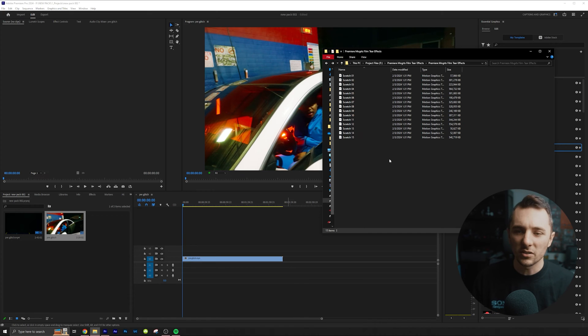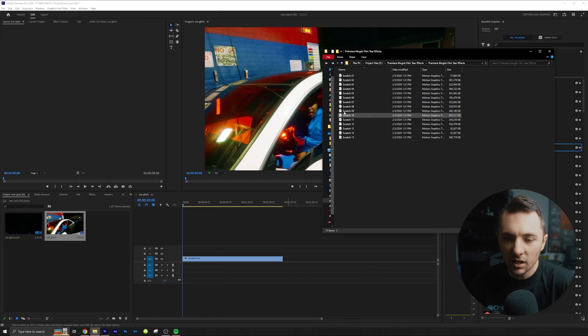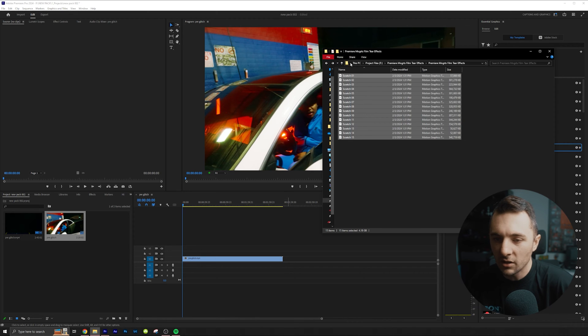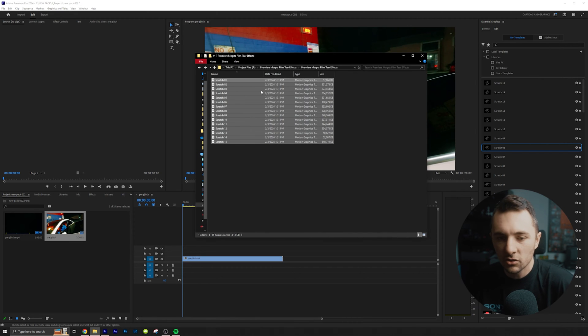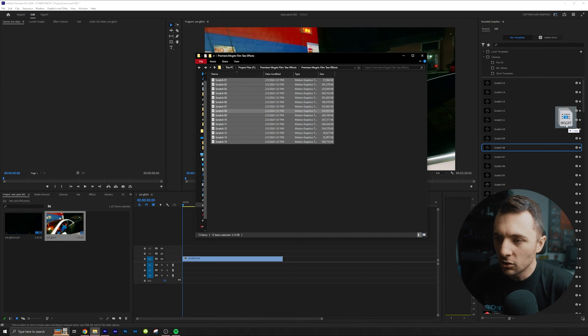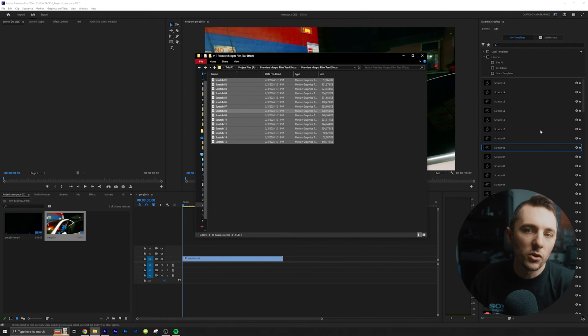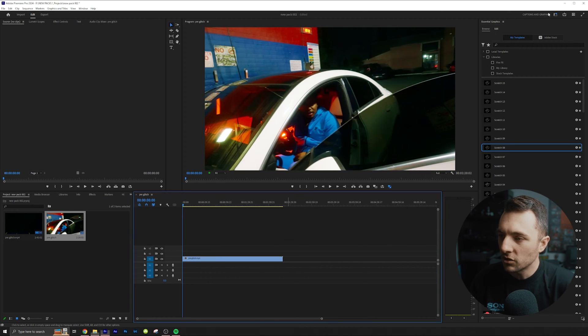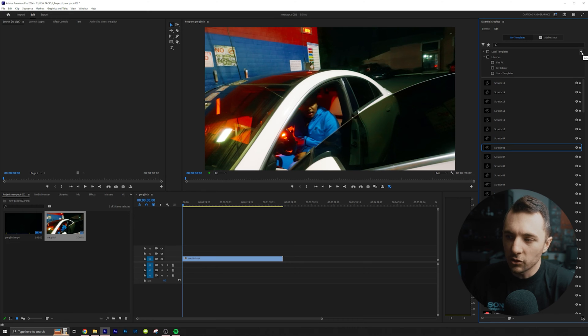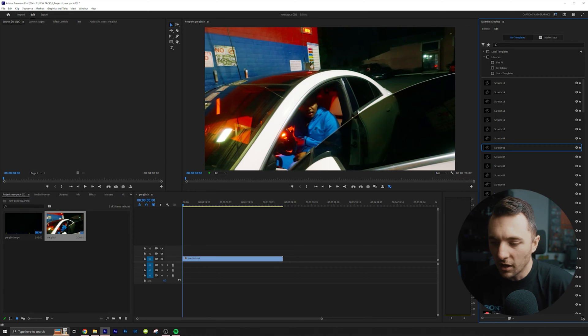So once you download it, unzip the files, they're just going to look like this and you're literally just going to drag them into your essential graphics tab right here, or you can find the folder. To find your folder, just click add additional folders right there.